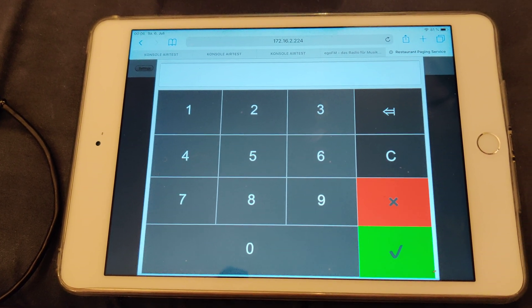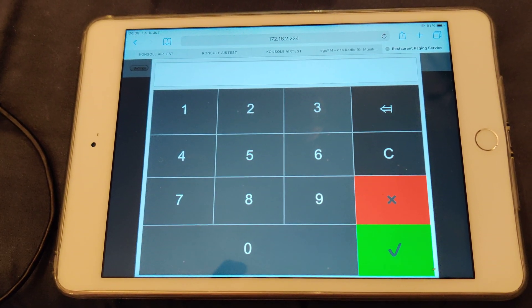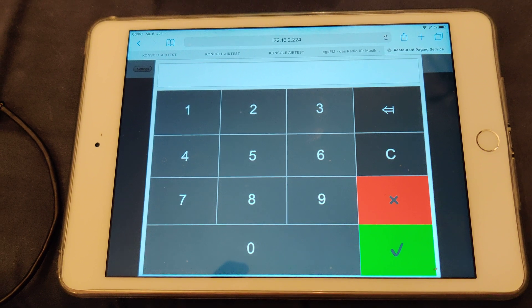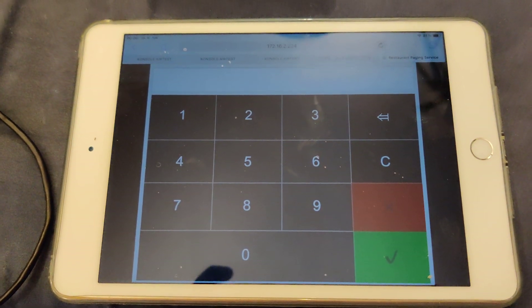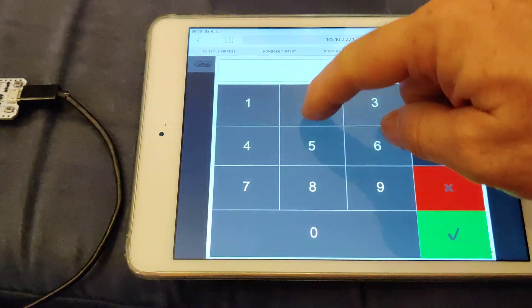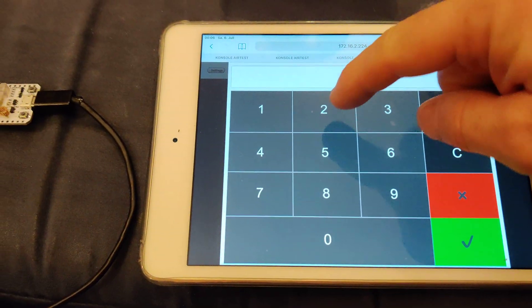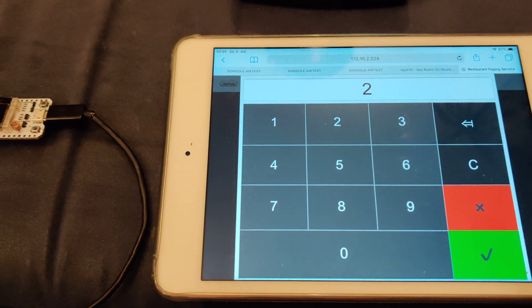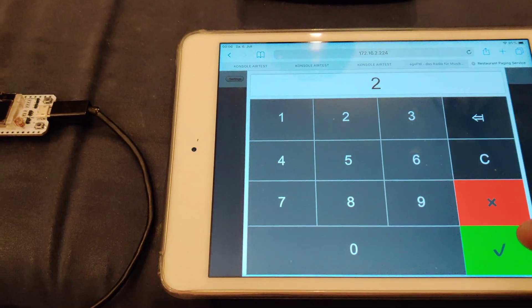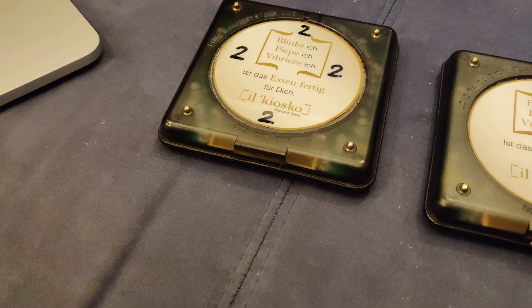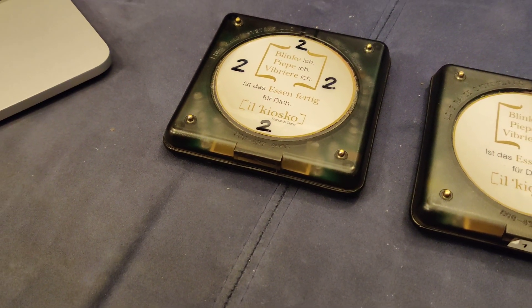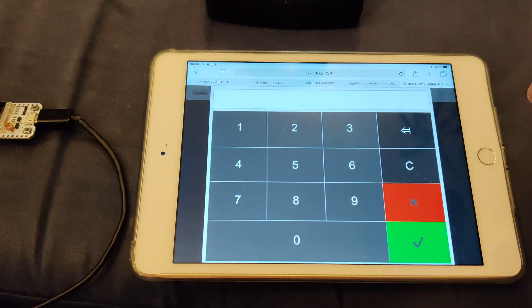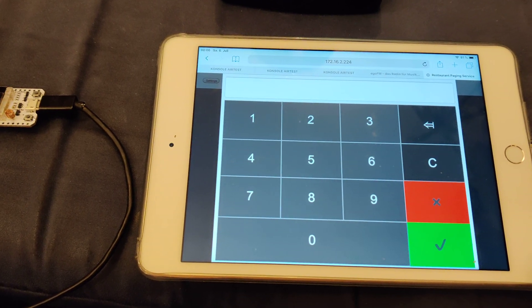You can enter the pager number like on the other device. I will enter two followed by the green button, and pager number two works. It also works with any other pager.